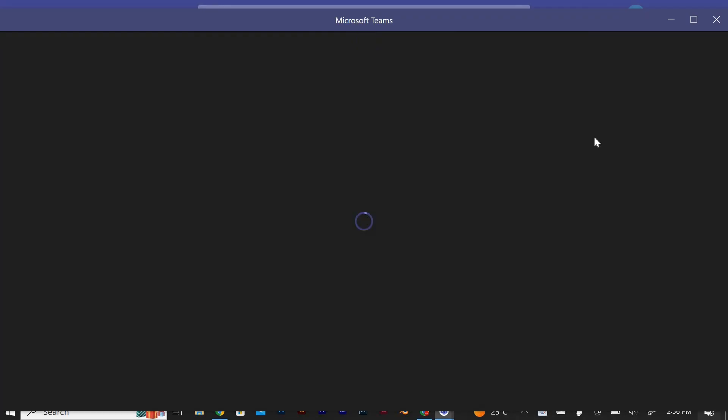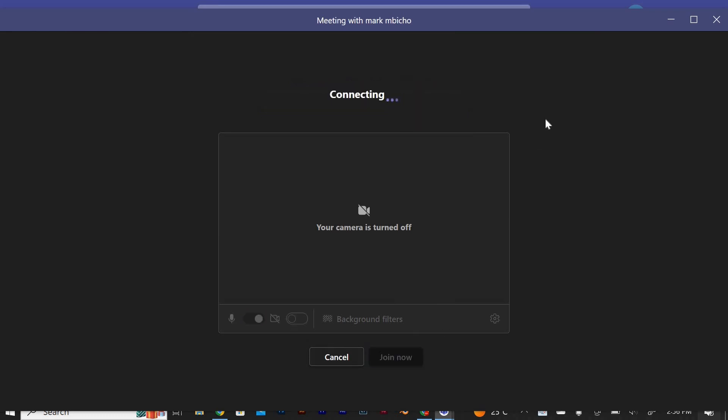Navigate to the meeting controls. Once you have joined the meeting, locate the meeting controls at the bottom of the screen.